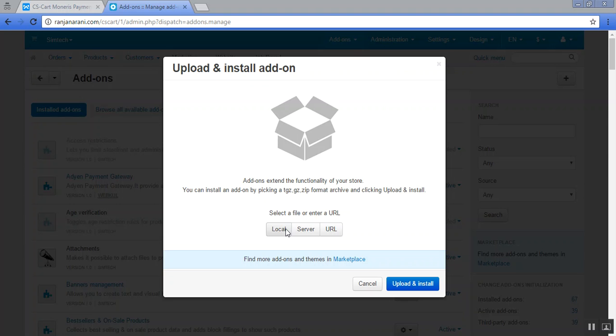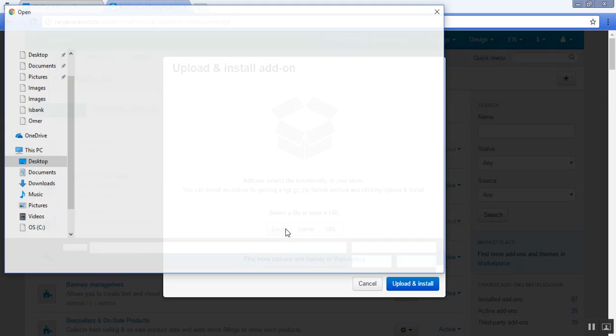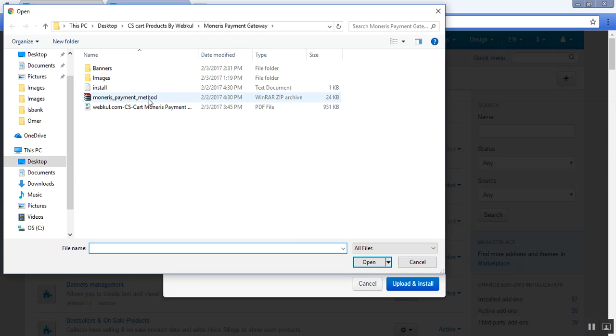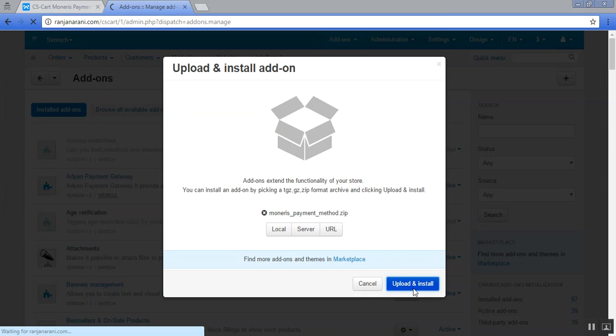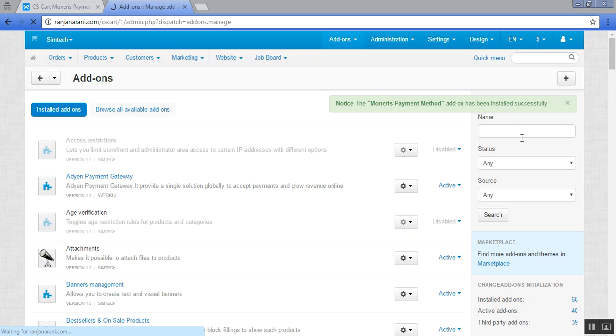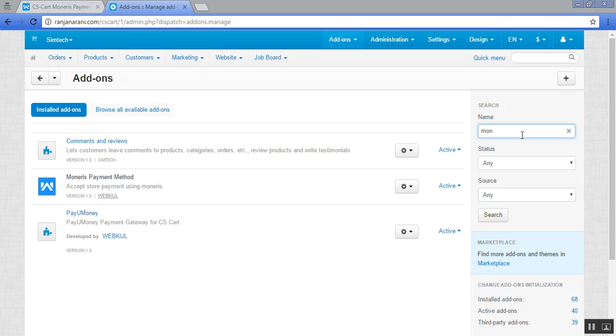Click on local and browse the zip file for Monerys addon. This is my Monerys payment gateway. Click on upload and install. Once your addon gets installed successfully, you will be able to view that addon in installed addons like this.